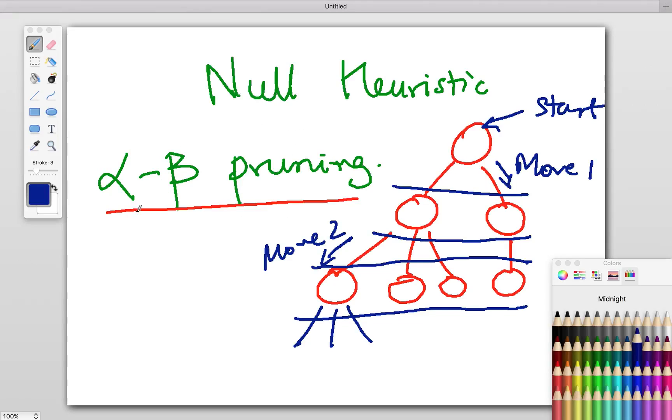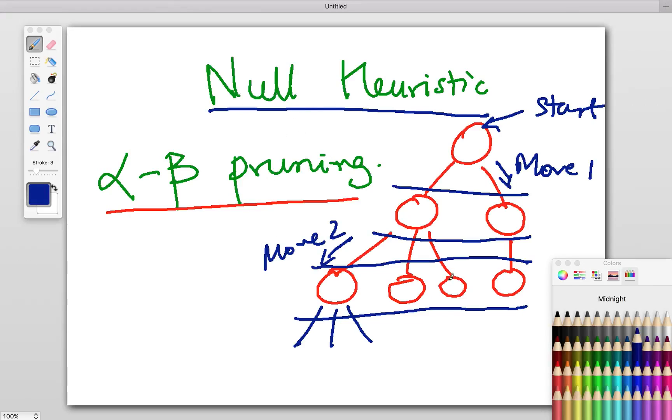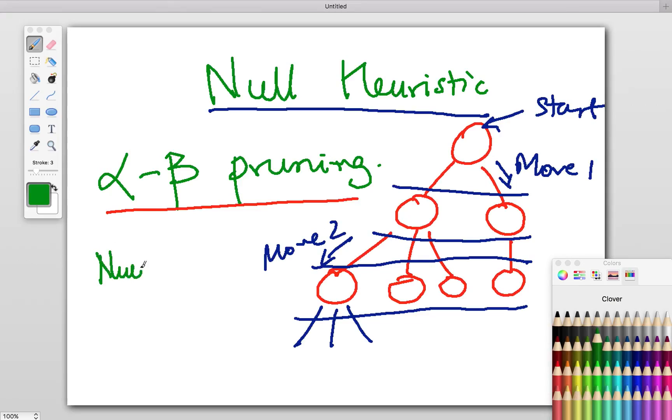Once you are done with that, the simplest enhancement is the null heuristic. The reason it's called the null heuristic is because it allows you to make a null move. Imagine that you're playing tennis.